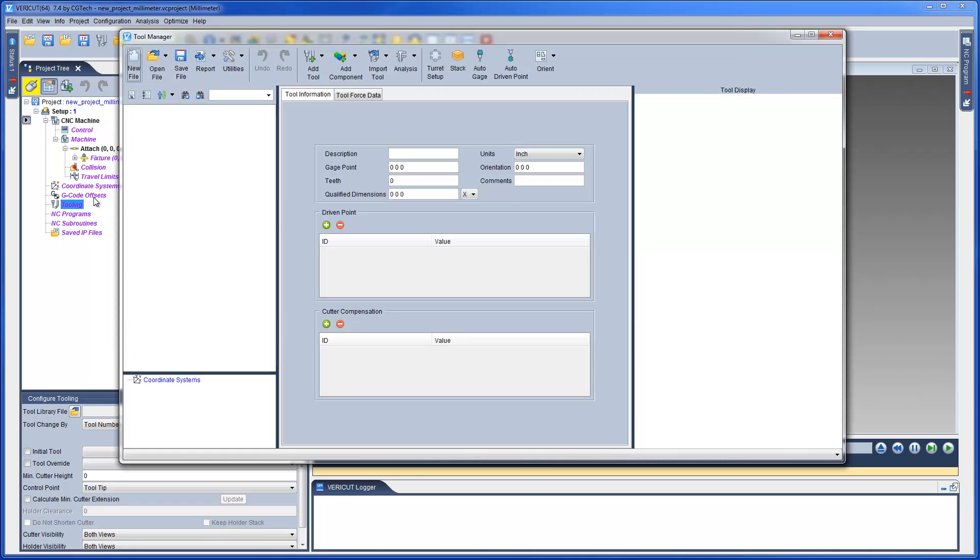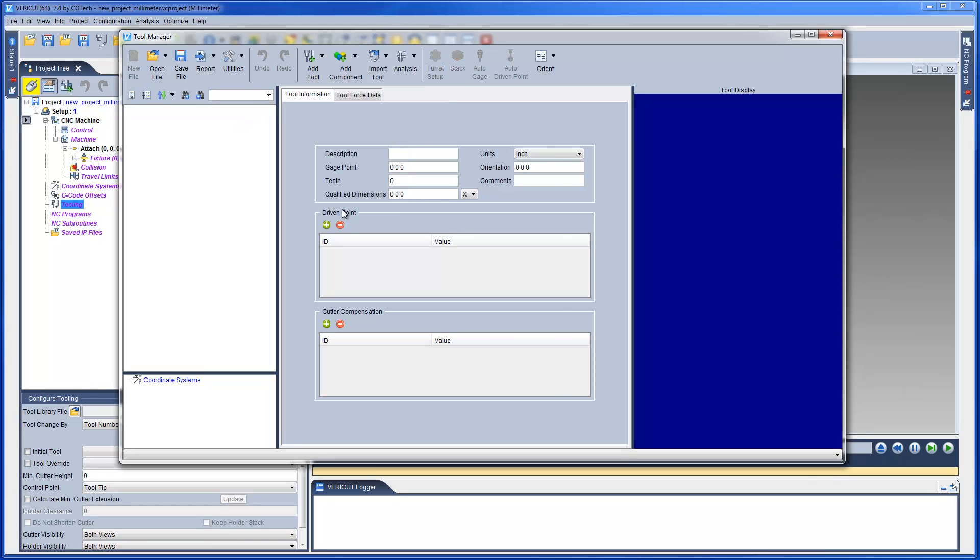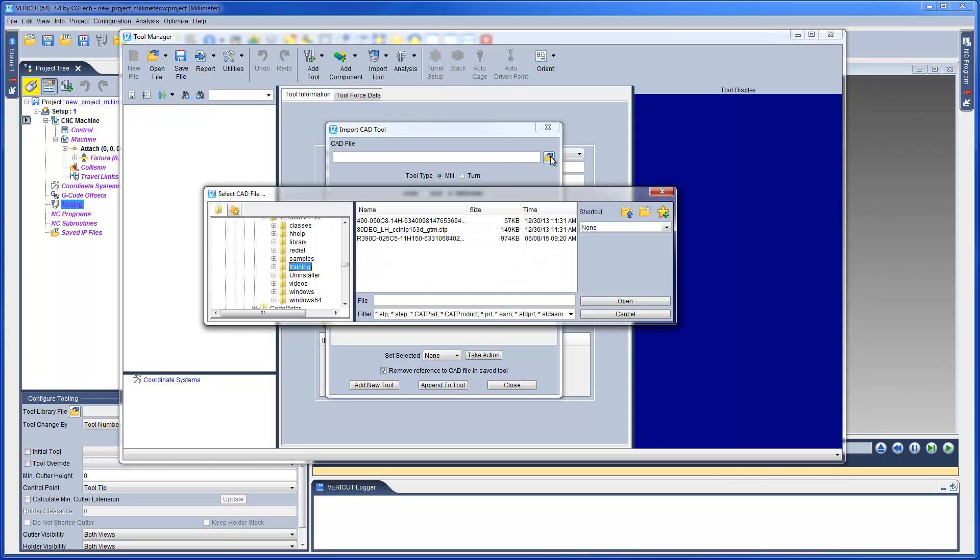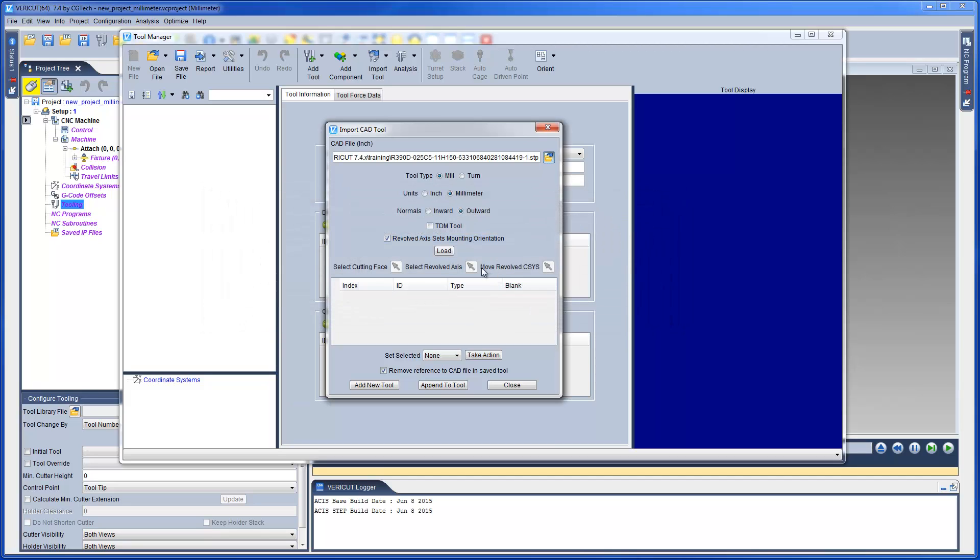Here we have Tool Manager open, and we can now go and import a 3D CAD model which represents our tool assembly. The features on the Import CAD tool window enable you to read, extract, and specify tool cutter and holder solid models from a CAD system.